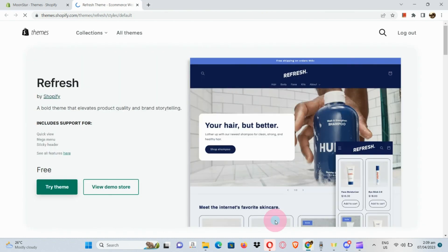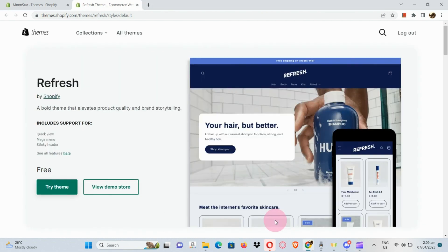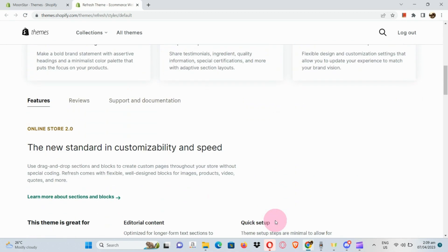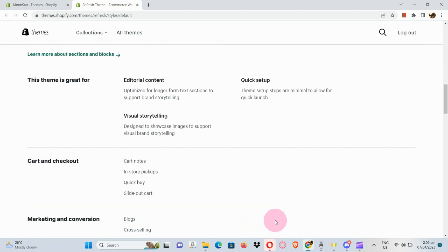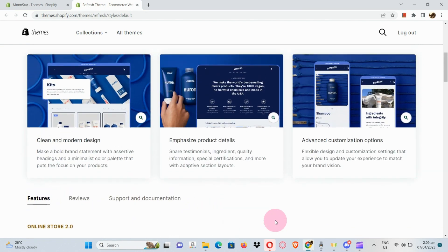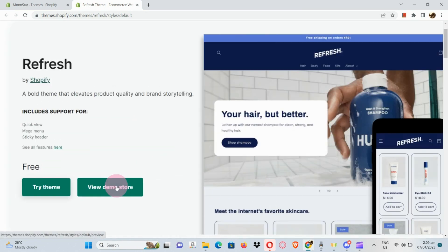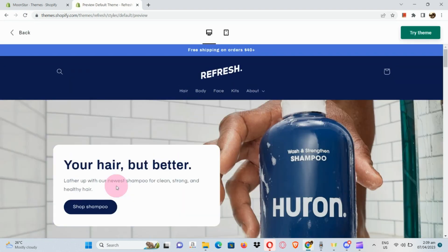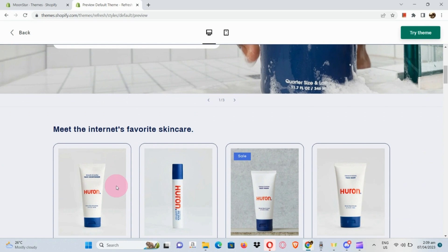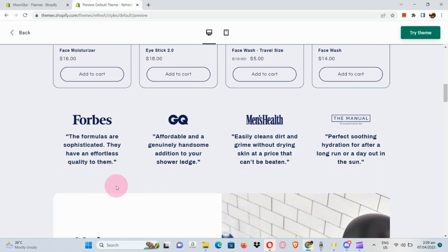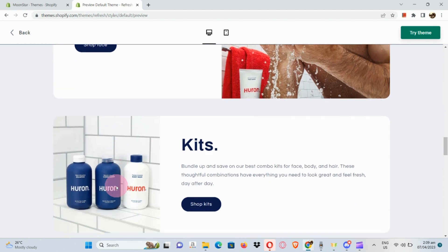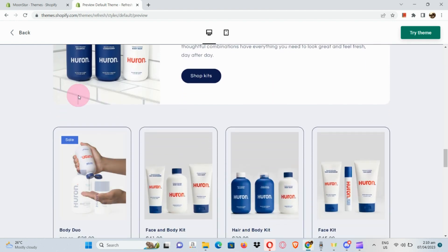It will route us to a different page. Refresh is actually a Bold theme used in Shopify. If we scroll down you will see its features, reviews, and support. Let's try to see the demo store for the Refresh theme — here is the demo store where you'll see a comprehensive explanation of each section.